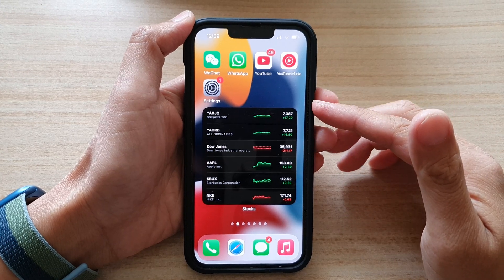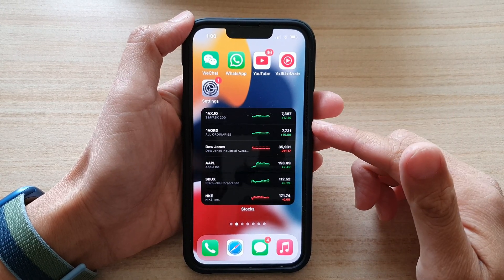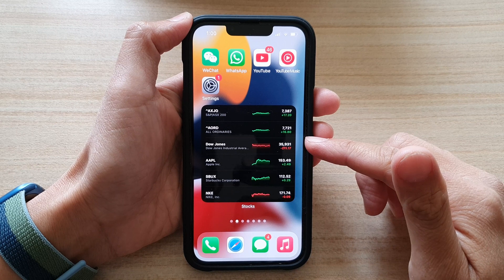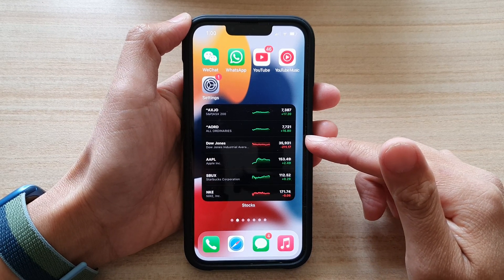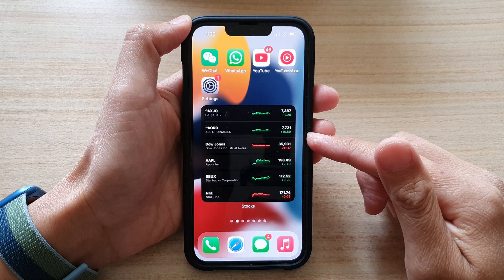Hey guys, in this video we're going to take a look at how you can add a stocks widget to the home screen on the iPhone 13 or the iPhone 13 Pro.